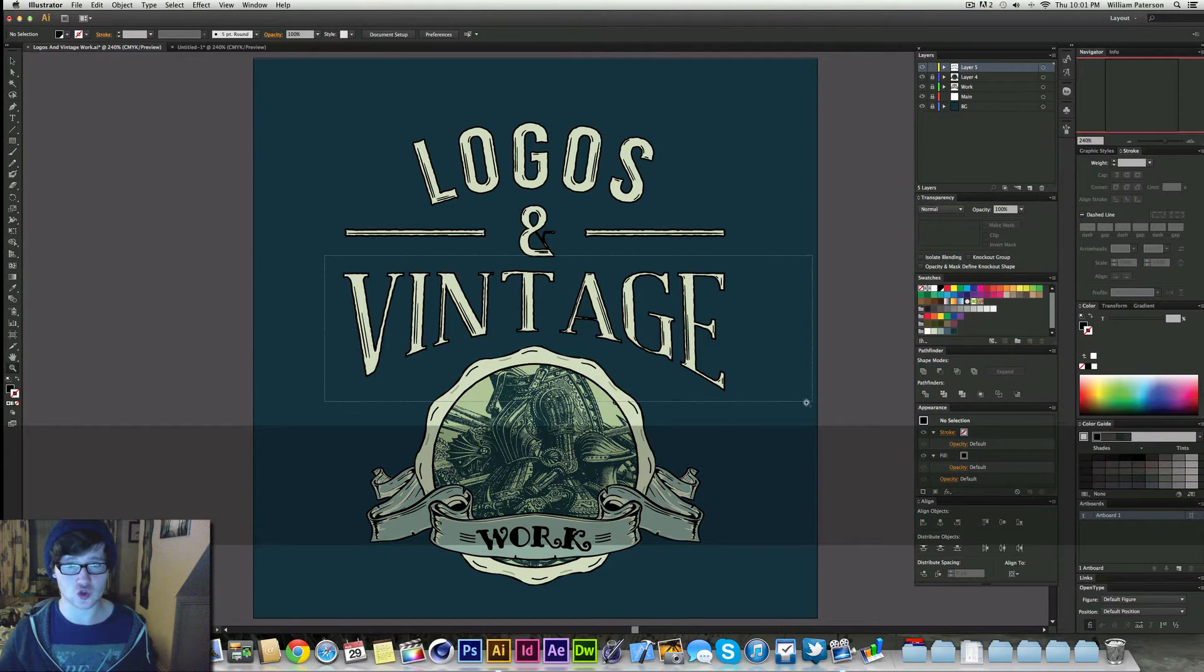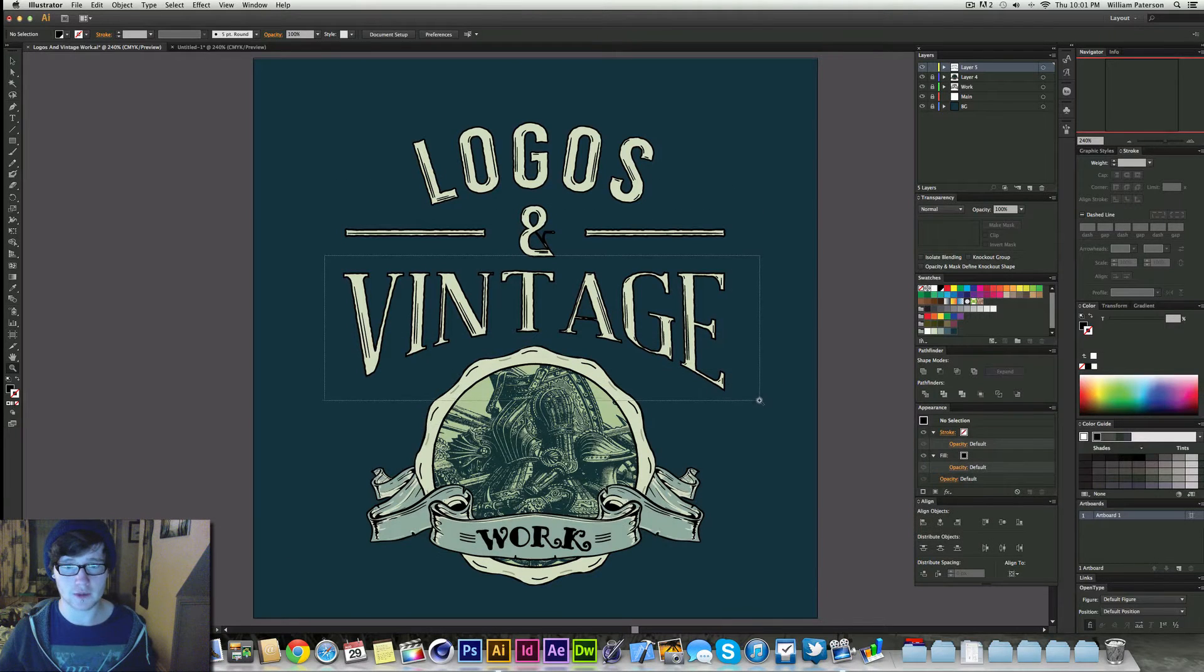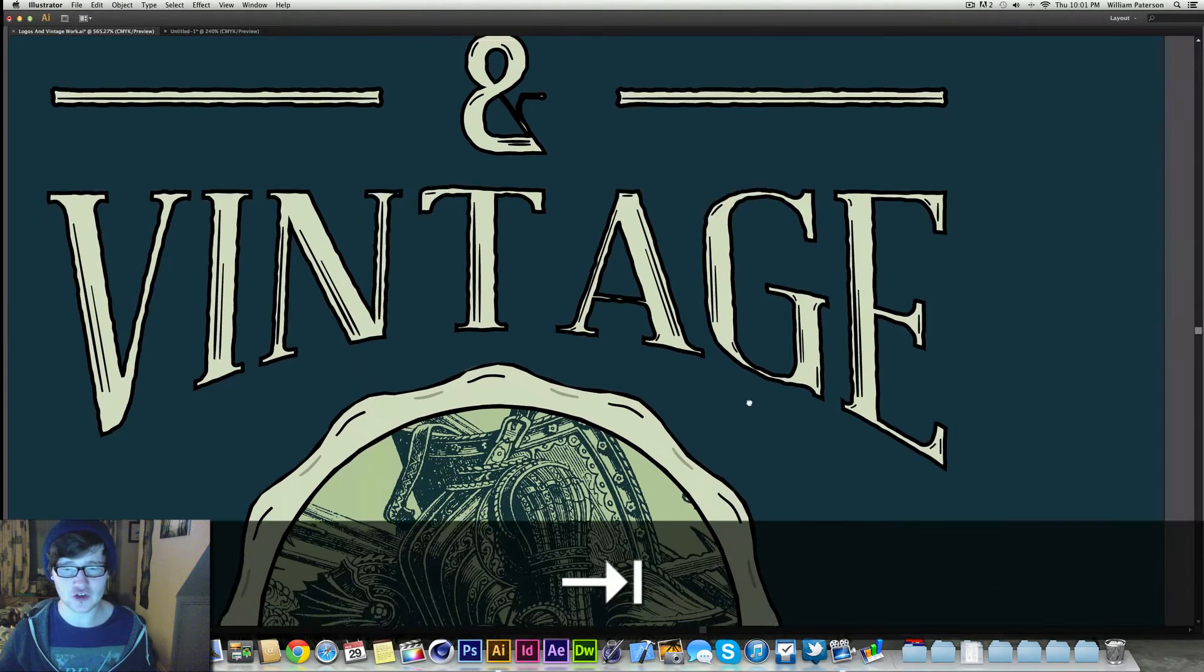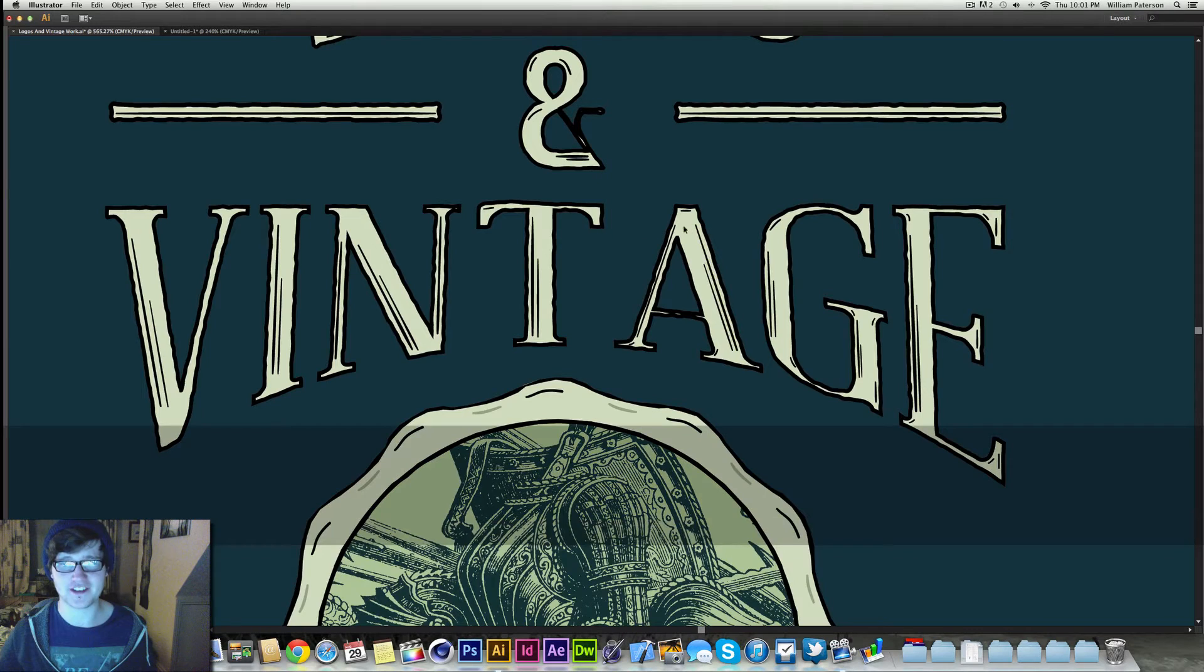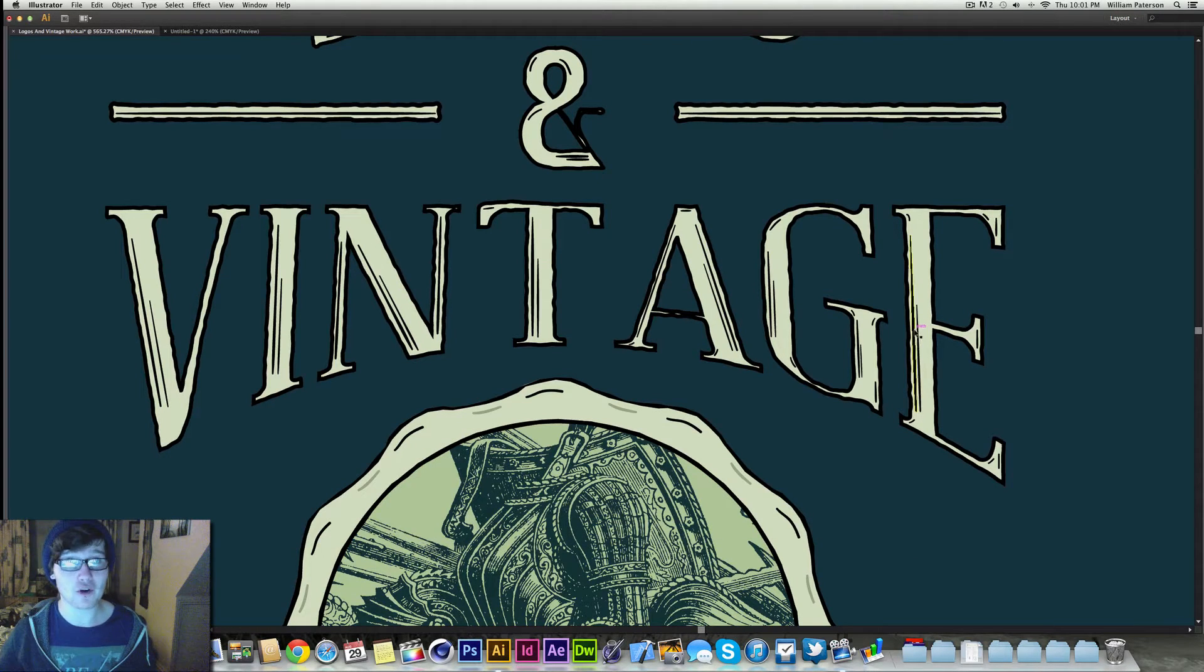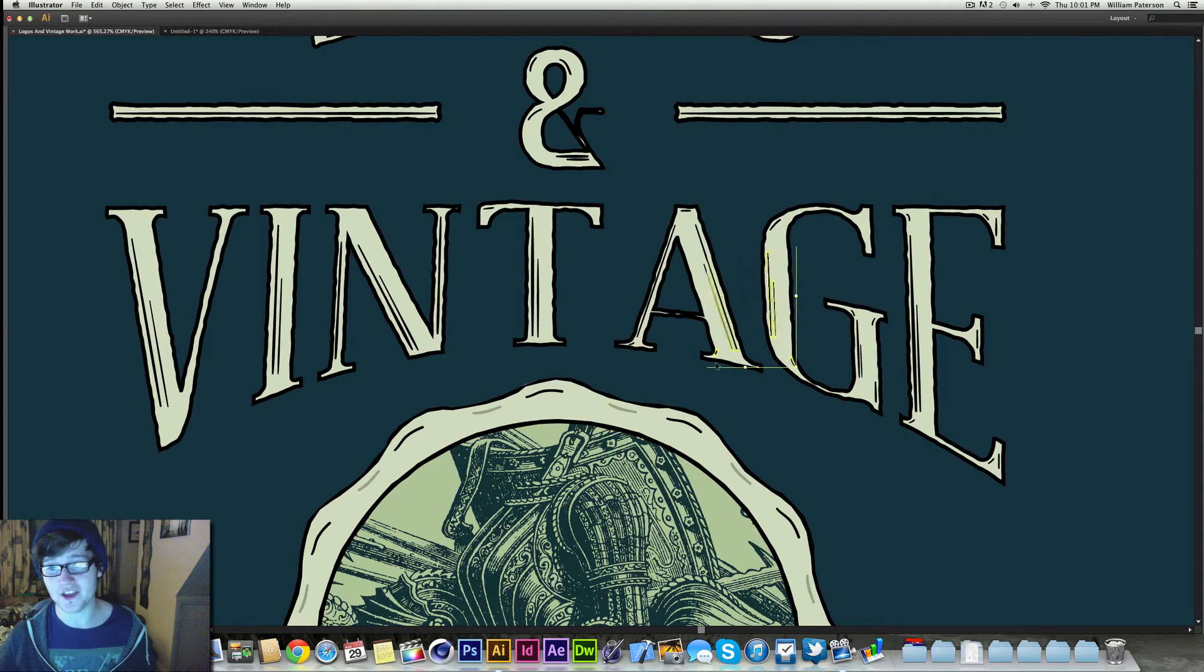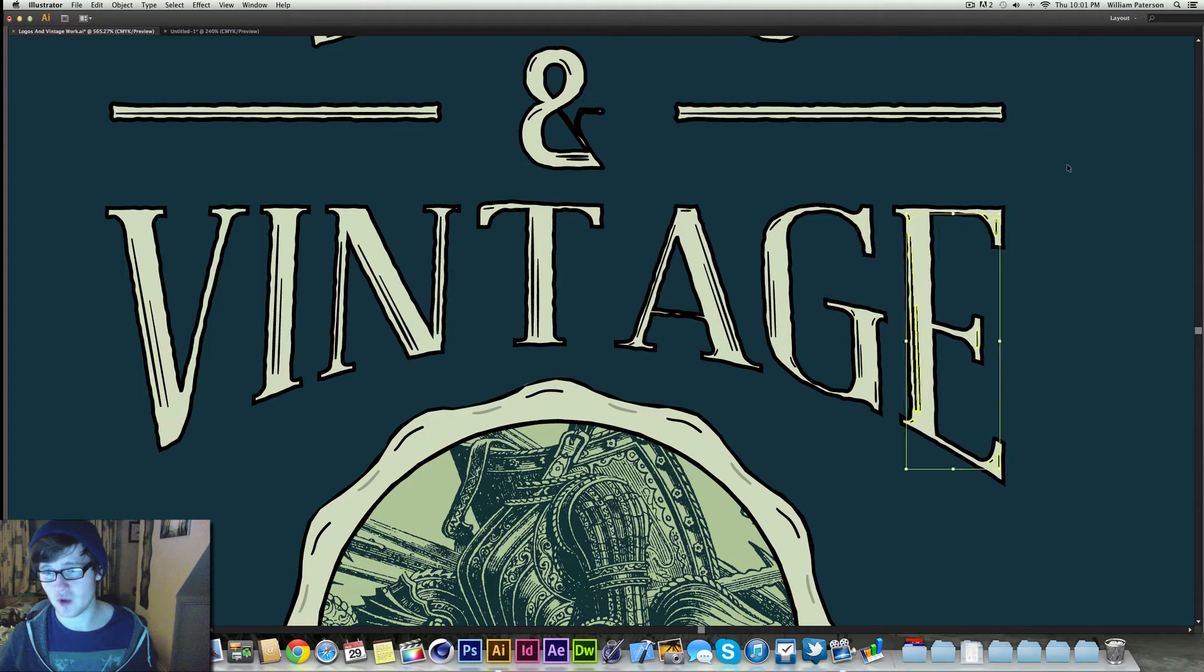So as I zoom in on this bit here, last time I showed you how to create this, making the text arched and stuff. Today I'm going to show you how to give it this rugged feel on the outside using a cool effect. I'm going to show you how to create these cool lines within it as well and know where to put them.